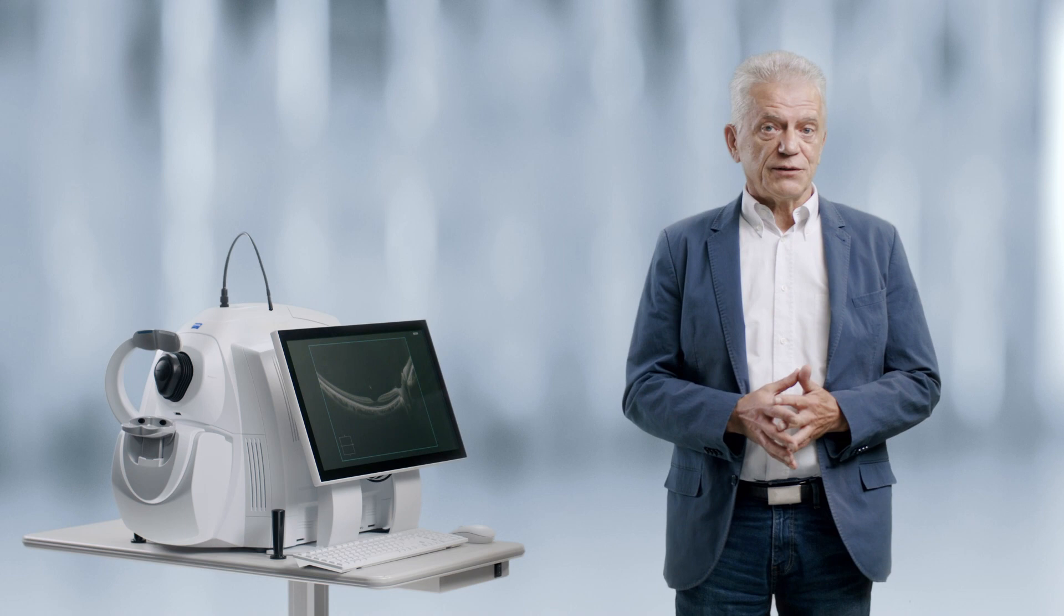Hi, I am Peter Roelofs and I am a trainer at ZEISS Meditech. Cirrus 6000, the next generation OCT from ZEISS, delivers high-speed image capture with HD imaging detail and a wider field of view for assessing the retina.